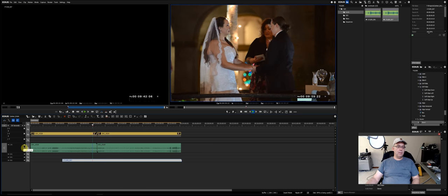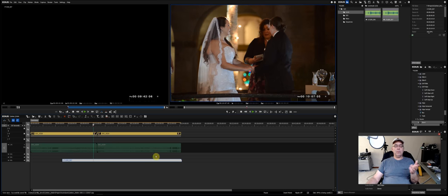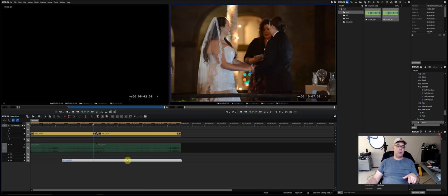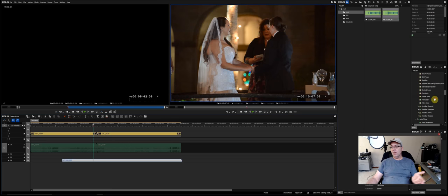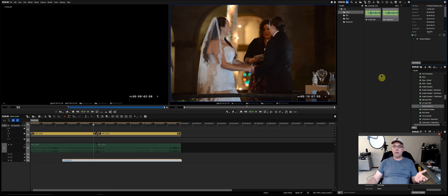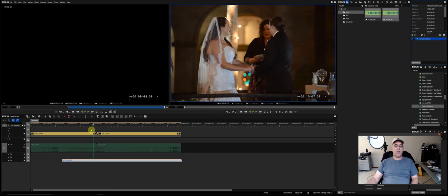My audio recorder only records on one channel, so I apply a Pan Pot and Balance filter to move it to center. I like this in EDIUS more than Premiere — in Premiere it was a pain to get a mono clip back to center. Here I just go to Audio Filters > Pan Pot and Balance, drag it onto the clip, and set it to center. Done.